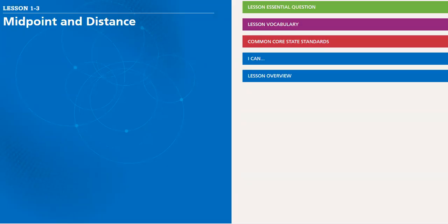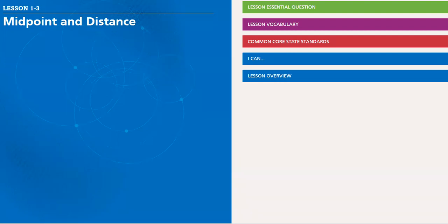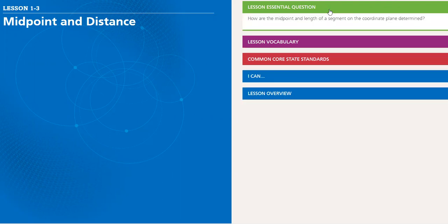To find the midpoint and distance of a segment. Then on Wednesday, we will be having our pretest. On Thursday, we will continue midpoint and distance. Let's see how the midpoint and length of the segment of coordinate plane are determined.